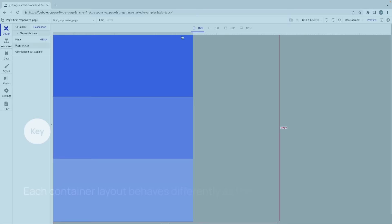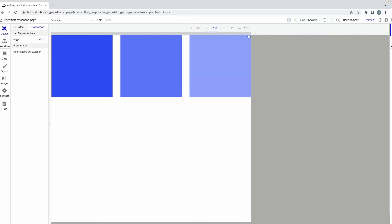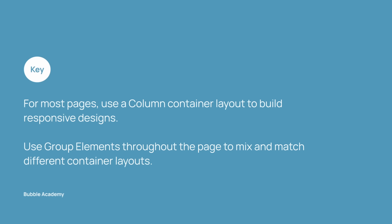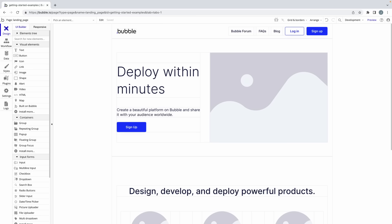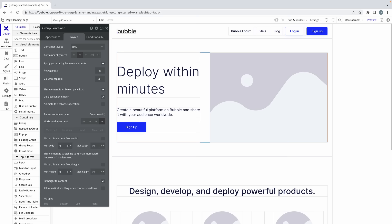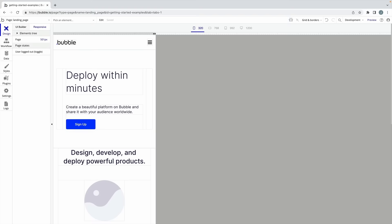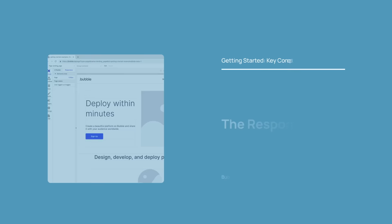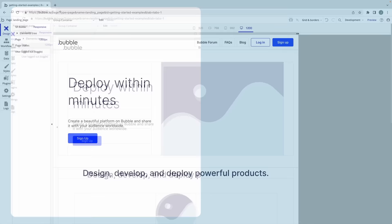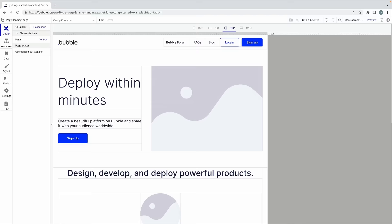Each of these layouts behave differently as the page shrinks for smaller screen sizes. Contents within columns will stay the same. Contents within rows will wrap to the next row, and contents within Aligned Apparent will overlap. Therefore, it's recommended that your pages in Bubble have a column container layout, and the groups you place on the page will have their own container layout. In doing so, your page will be comprised of group elements that are a mix between column, row, and Aligned Apparent. Here, our page container layout is a column. Each of these sections of our page is put into its own group element, and since a group is a container element, we define its container layout individually. If we look at this page in the responsive tab, we can see as the page gets smaller, all of the elements start shrinking, and their container layouts respond accordingly.